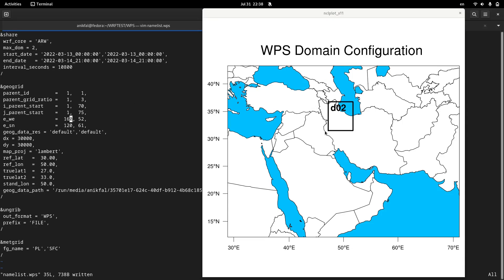You can see that the starting point of our subdomain is 70 in the x-axis and 75 in the y-axis. The parent domain is much bigger than the previous one because we increased the number of grid points for the parent domain. In the next video I will discuss how you can make your domains using static geographical data.